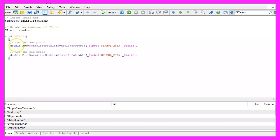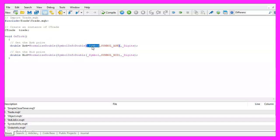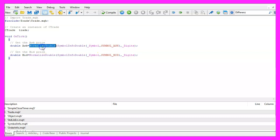Inside of the OnTick function we need to calculate the ask price and the bid price. This is done by using SymbolInfoDouble for the current symbol on the chart. We use SYMBOL_ASK or SYMBOL_BID and with NormalizeDouble and _Digits we automatically calculate the number of digits behind the dot.